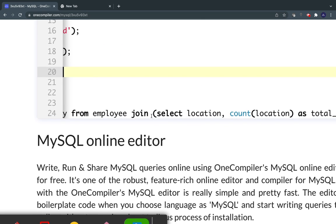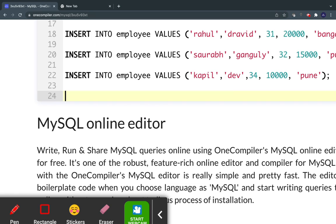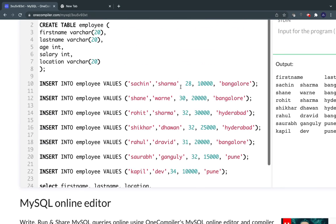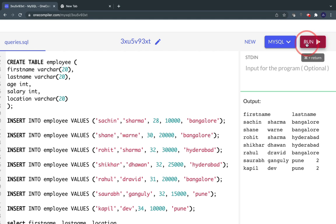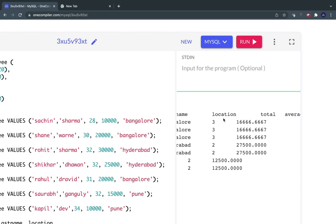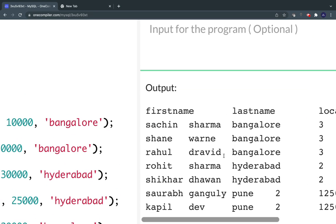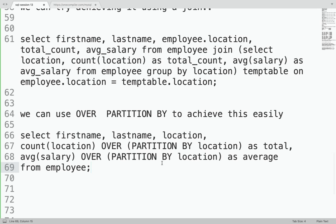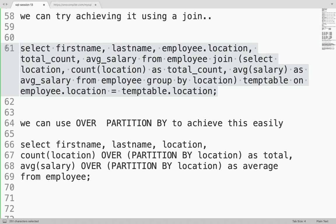The IDE is a bit clumsy to use, but that's fine. Let me run the OVER PARTITION BY query. And you can see I get exactly the same results. Which is a better way — the JOIN approach or this one? Of course this one. If you show this query to someone, it becomes easy to understand what's happening.